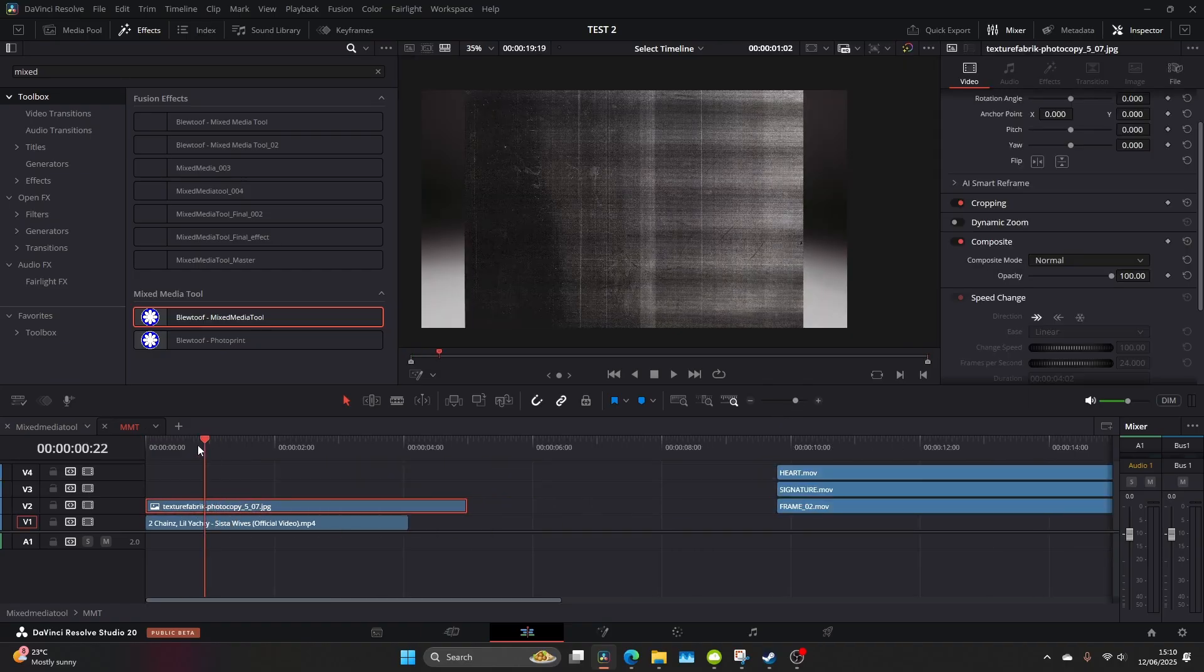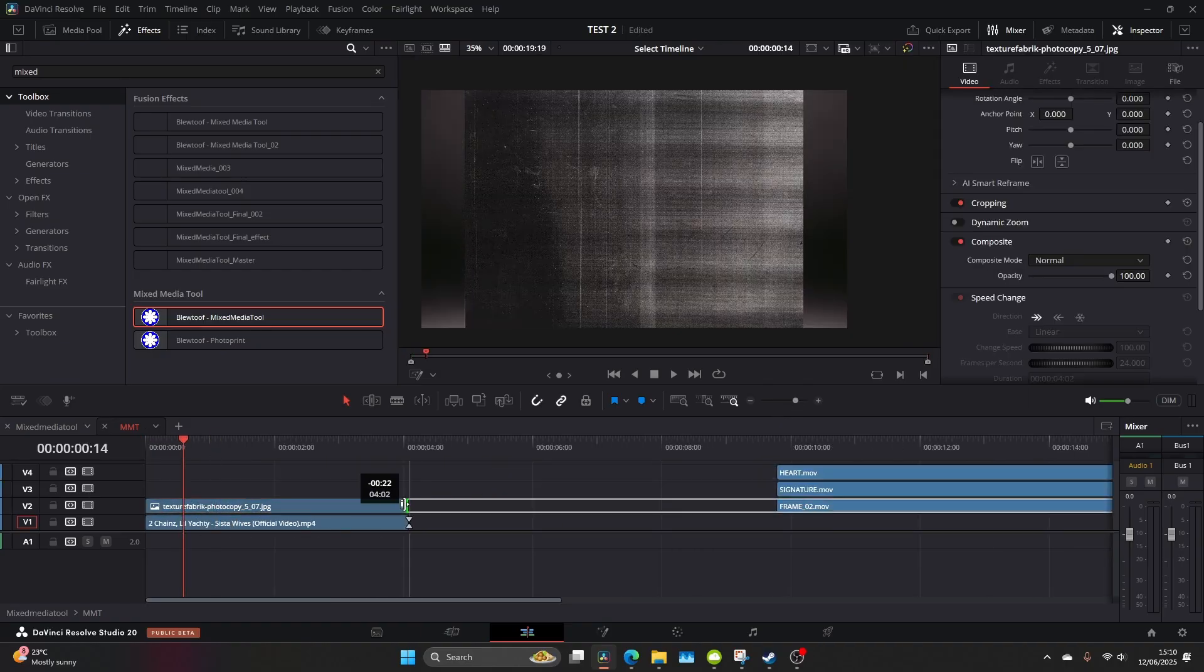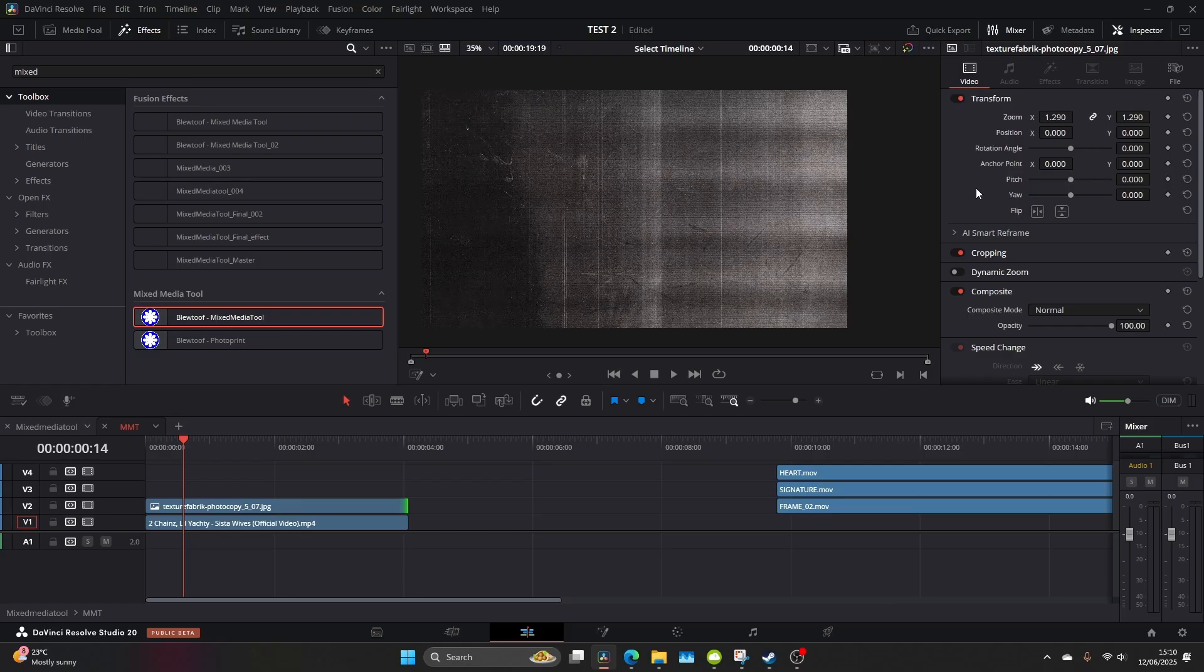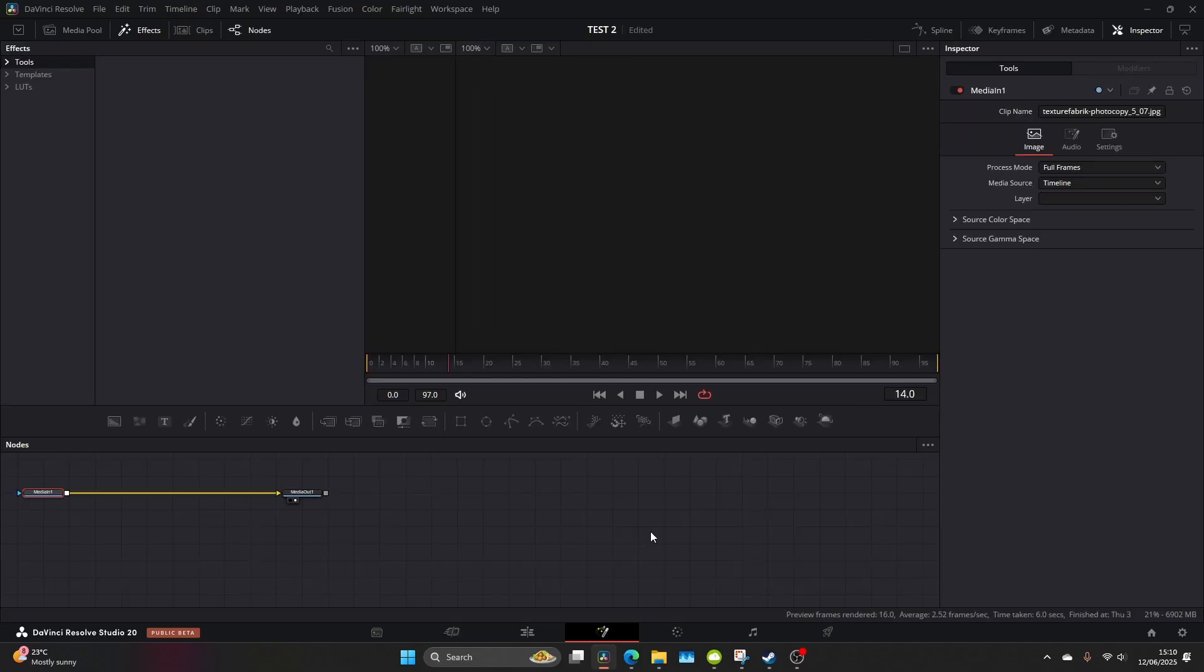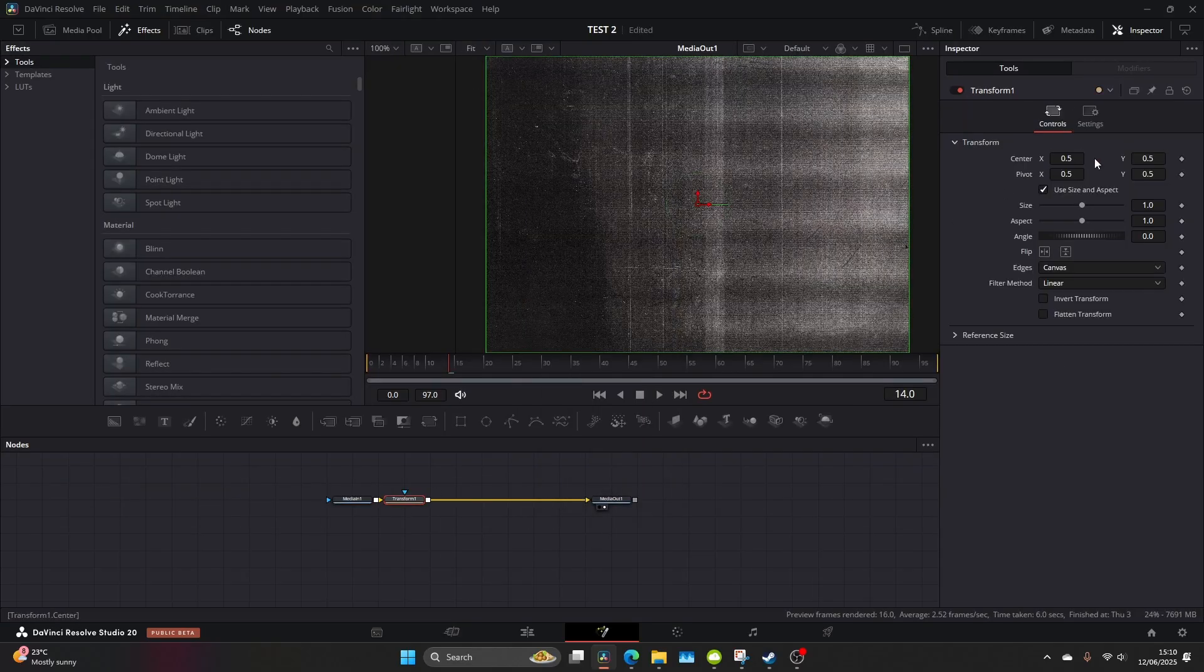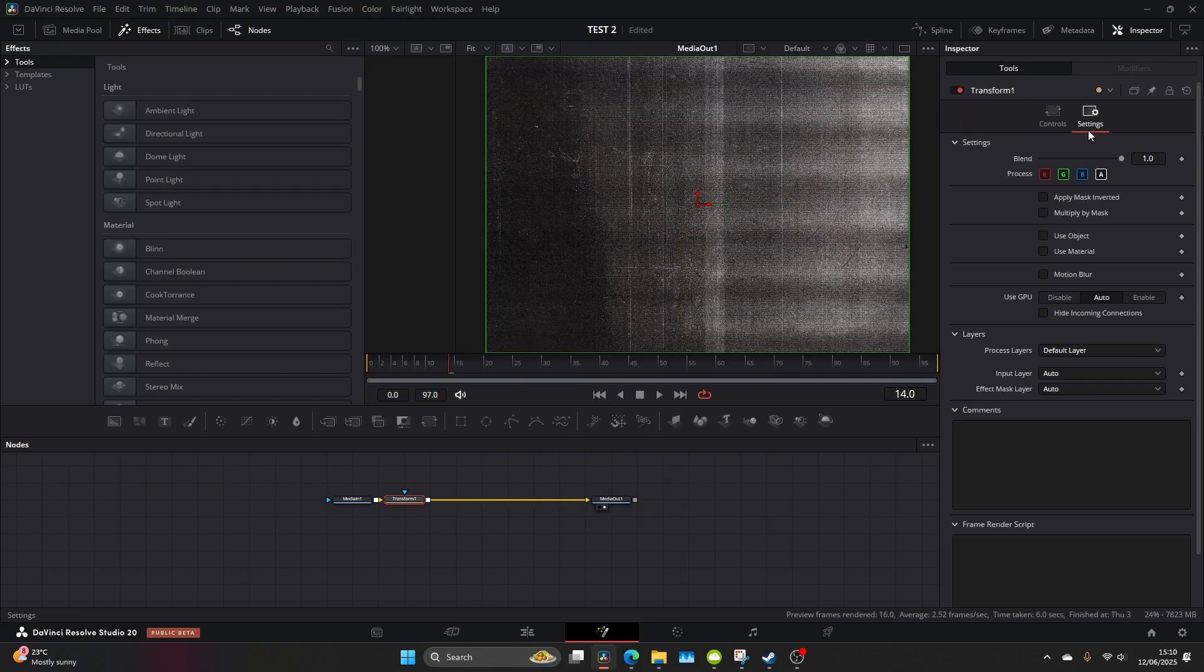So now this is what we're going to add all our textures and our scribbles. First of all I'm going to come and add this texture, make it the correct size. Then I'm going to go ahead and open up fusion and I want to give it some movement so let's add a transform node.